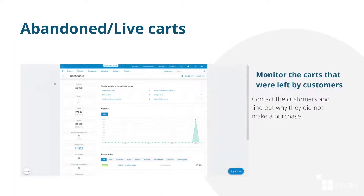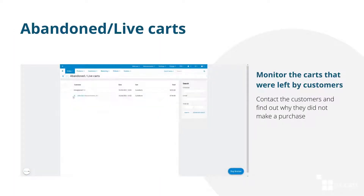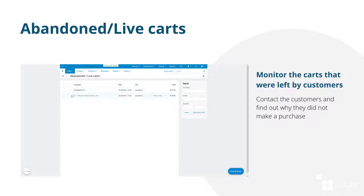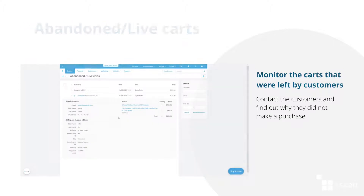On the abandoned or live carts page, you can monitor all the carts that were left by customers and the contents of these carts. If it is a registered customer who abandoned the cart, you can find the information on this customer and contact them. Find out why they did not make a purchase and offer them a solution to solve their problem.